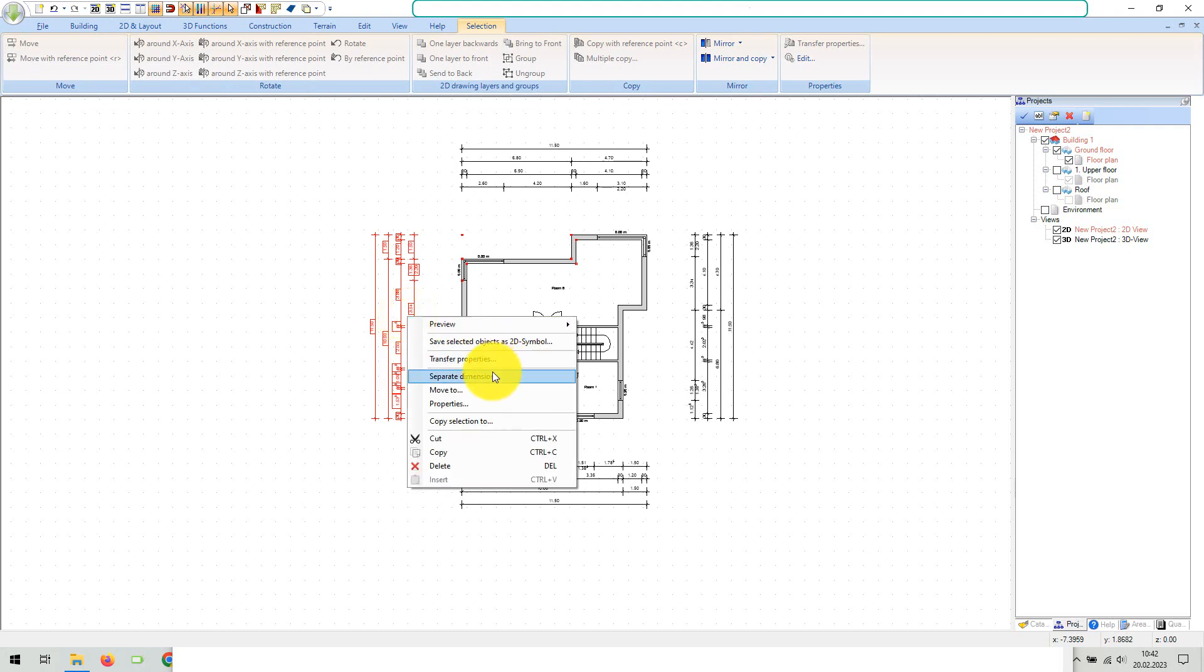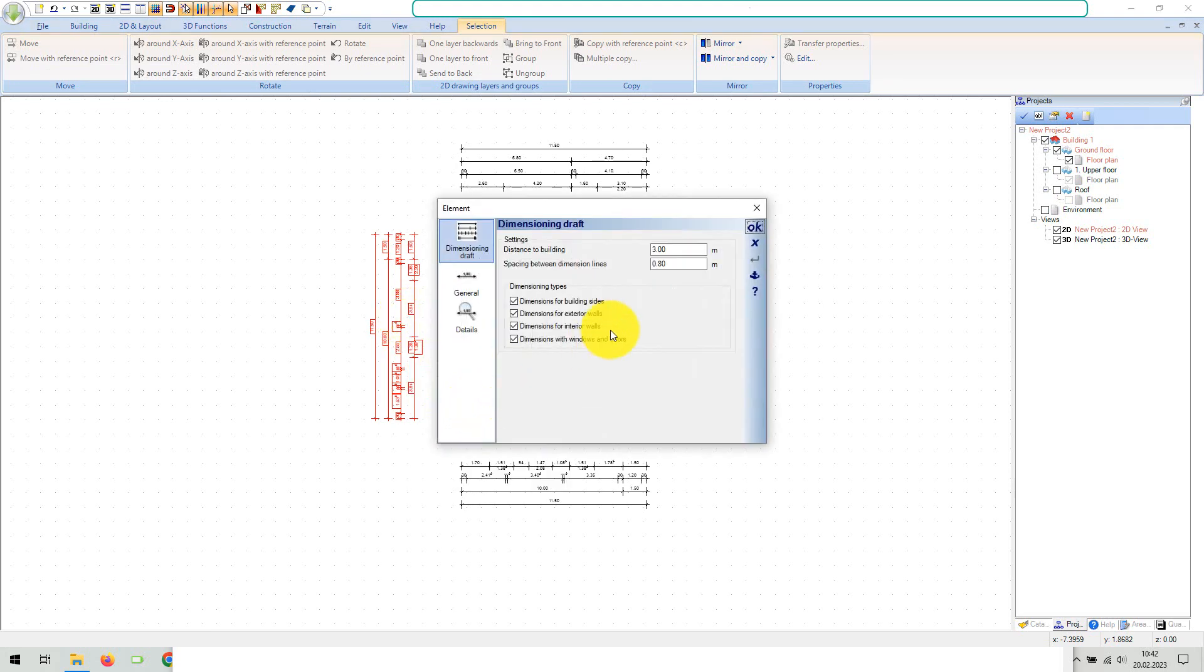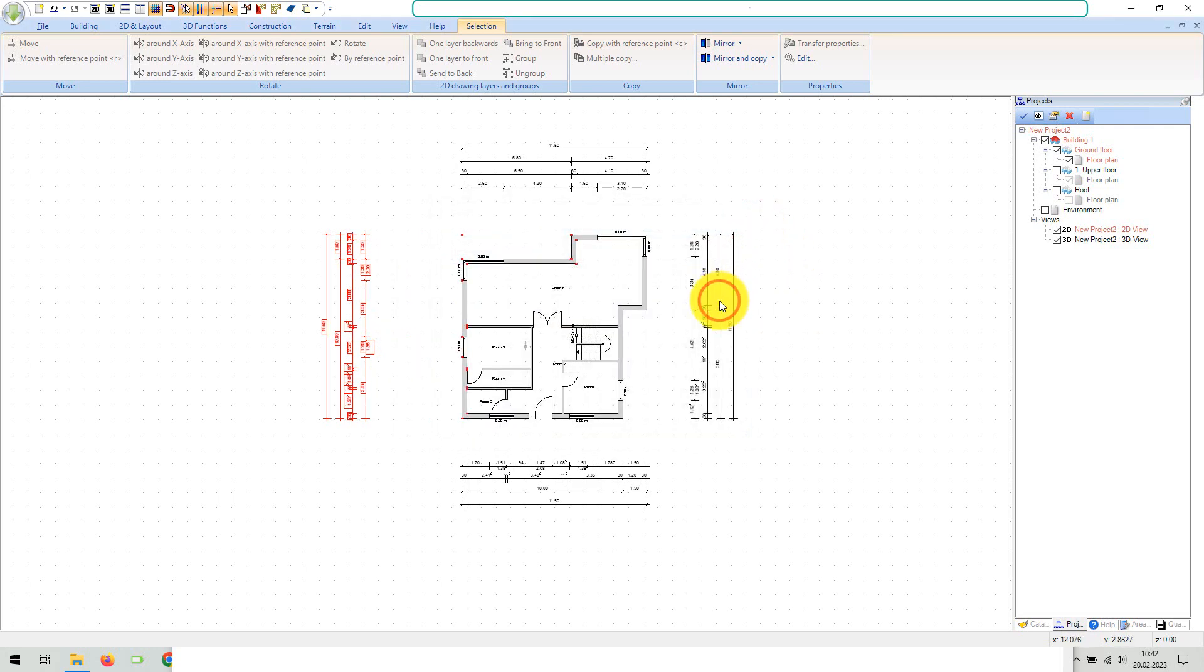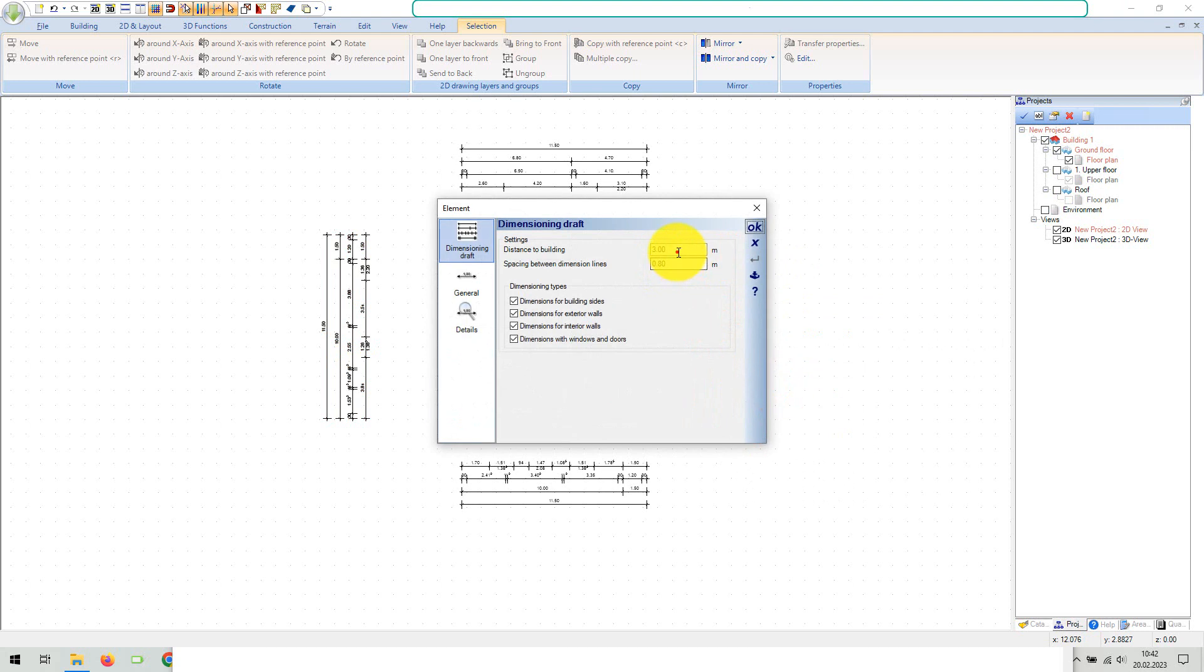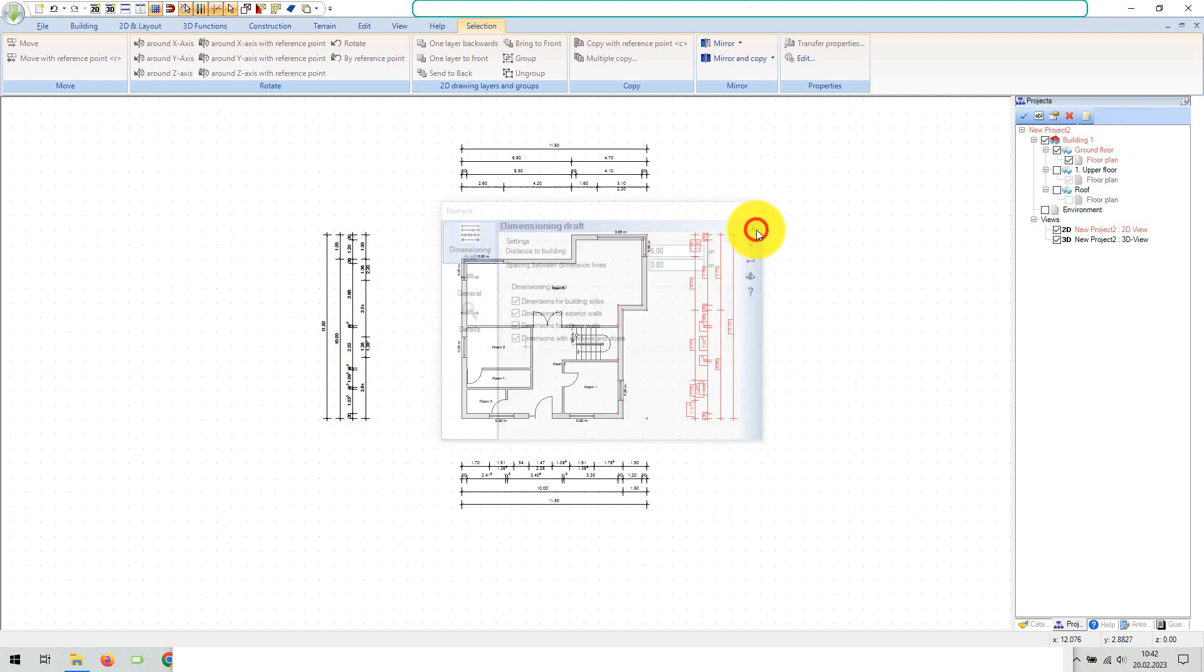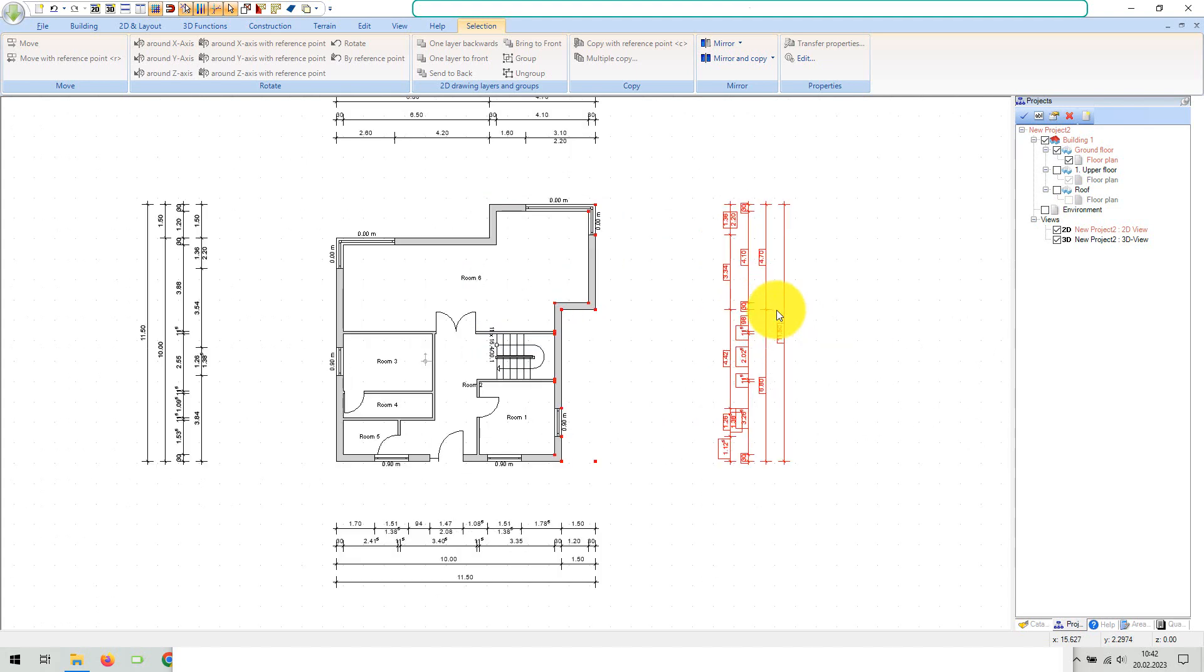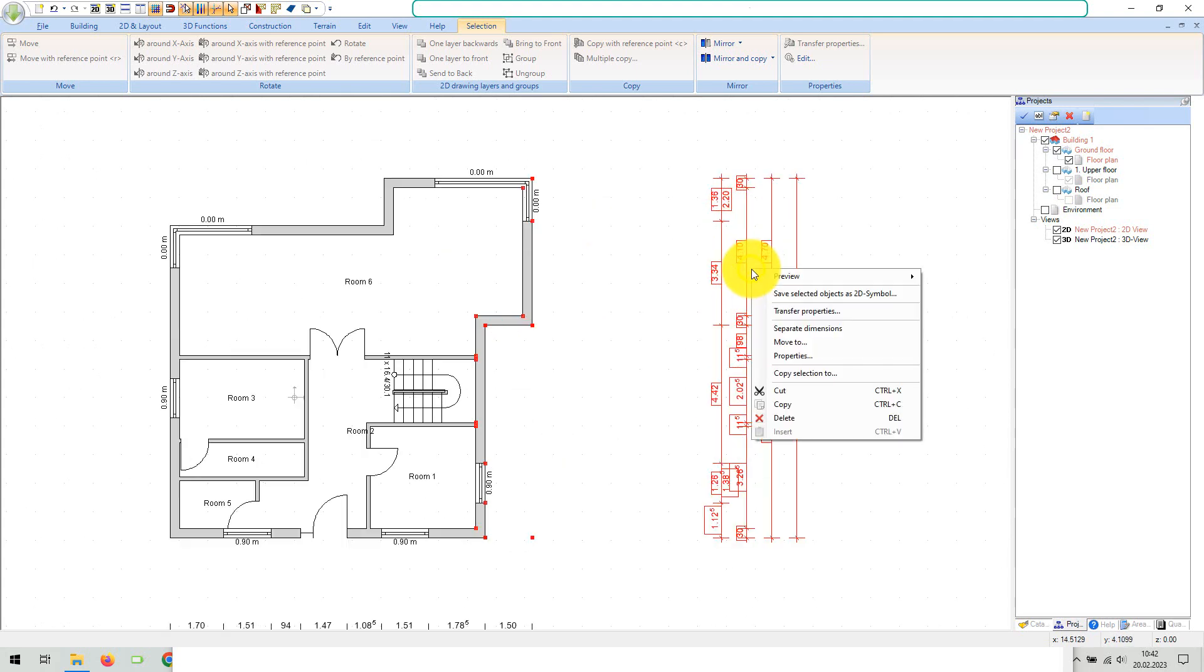The dimensions of a building side then exist as a unit. This means you can open the properties dialog and, for example, adjust the spacing on one side of the floor plan if necessary.